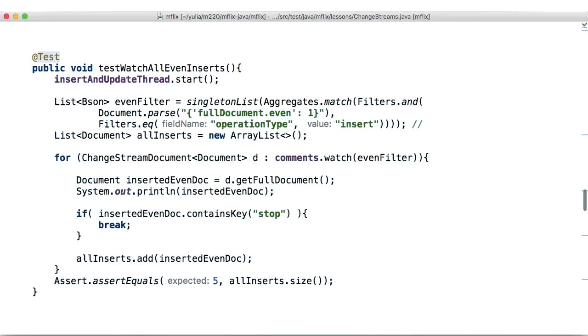Since change streams utilizes the aggregation pipeline framework, it allows us to access very precise information using that framework. In this case,